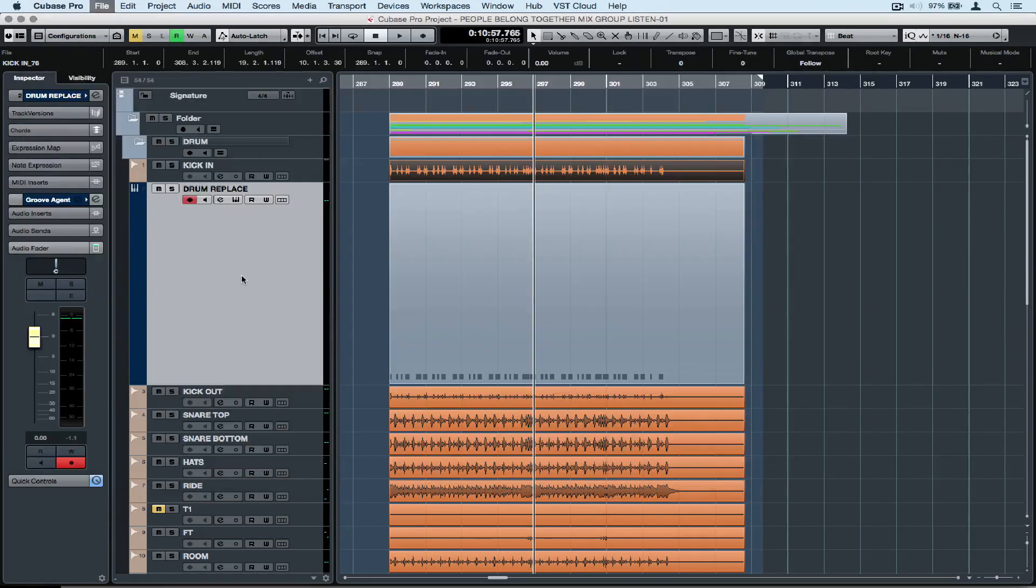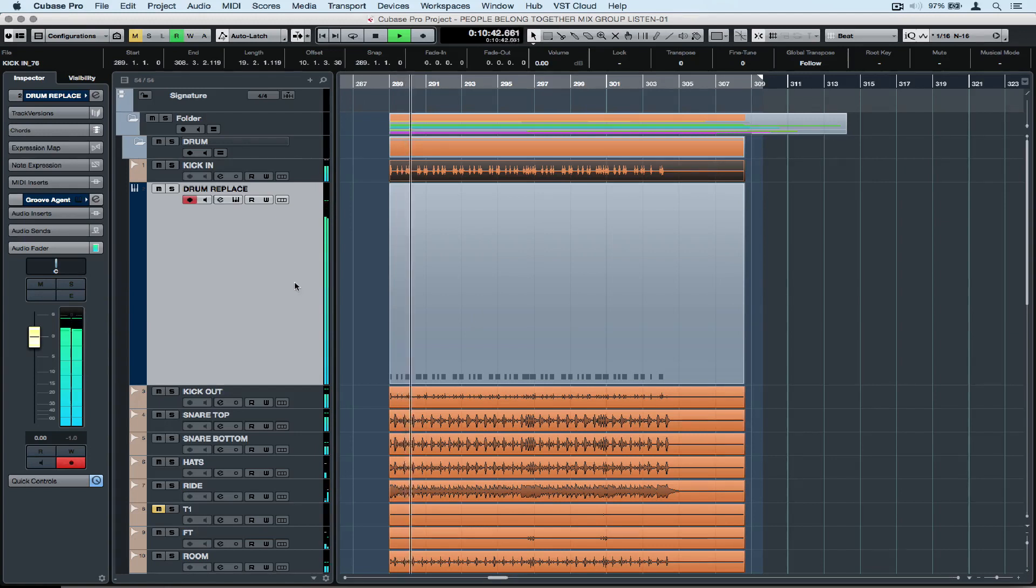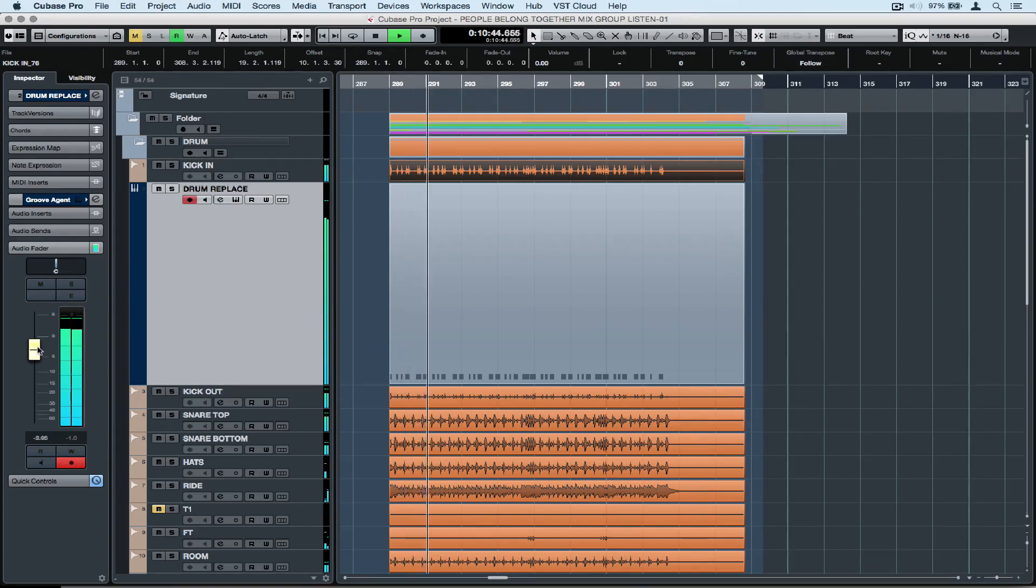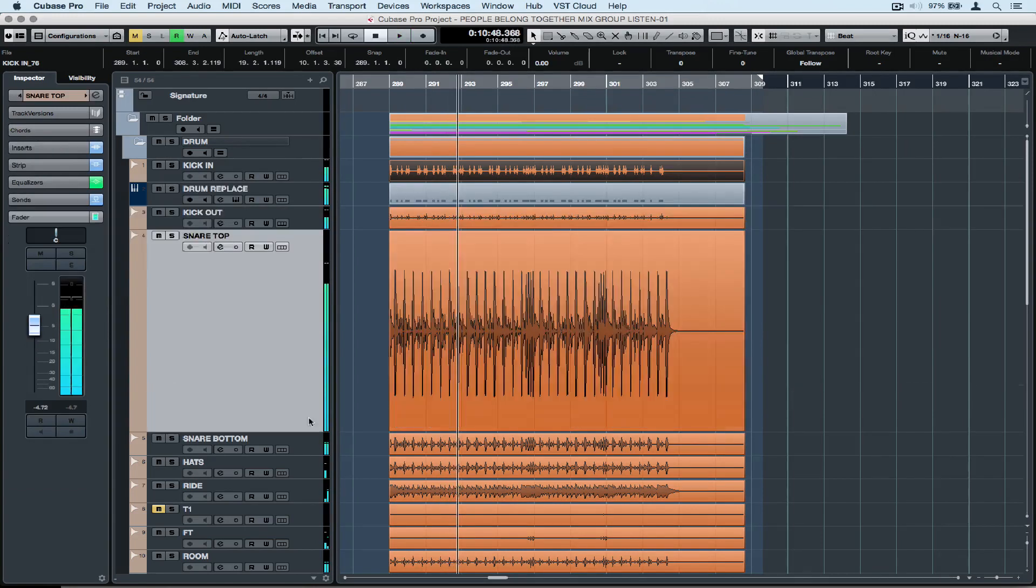Back in the project window you can see the MIDI track is now sitting on the drum replacement track. It's poking out a little bit too much at the moment so I'm just going to drop the volume. Now it's time to go and repeat the process on the snare track.